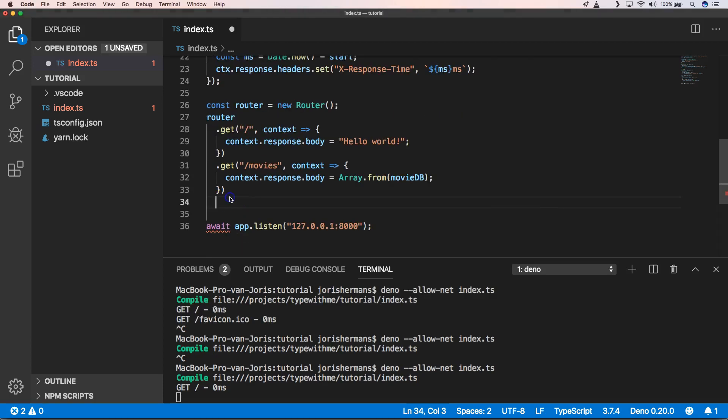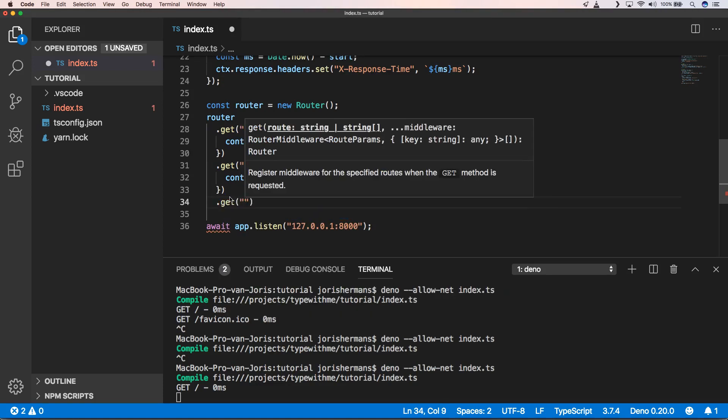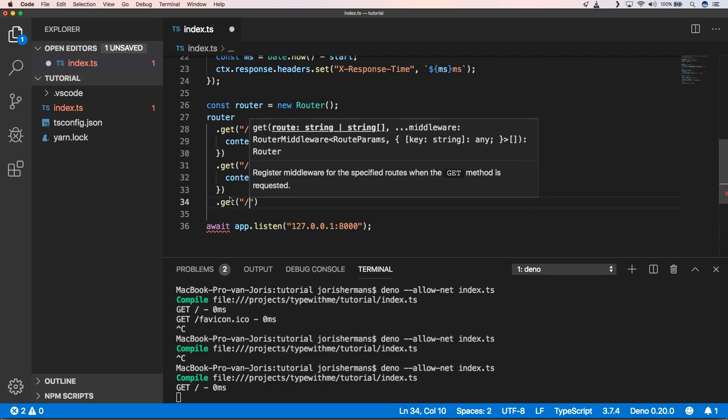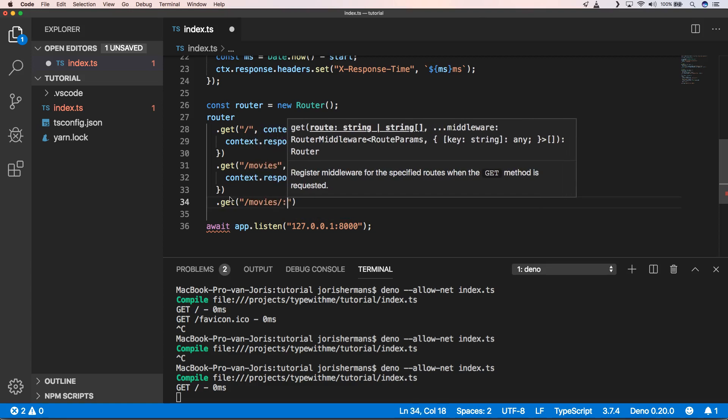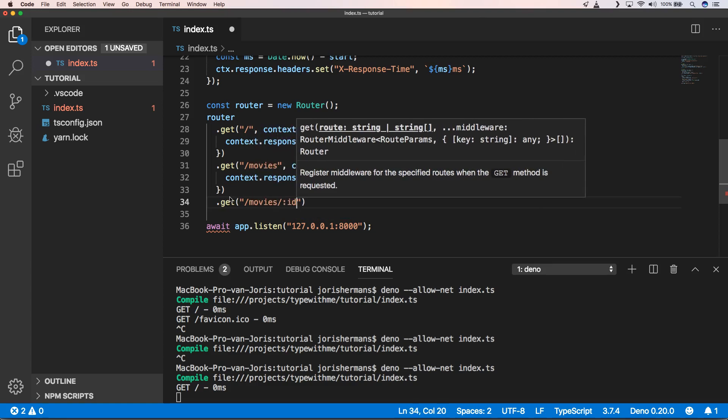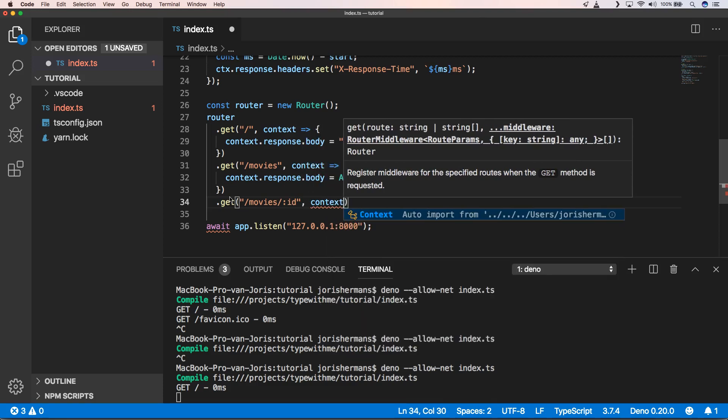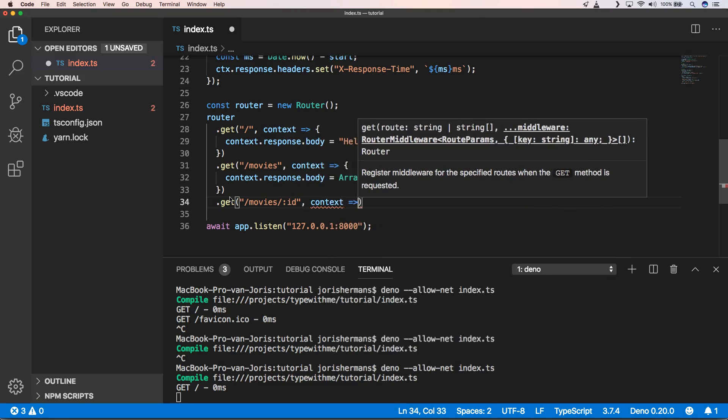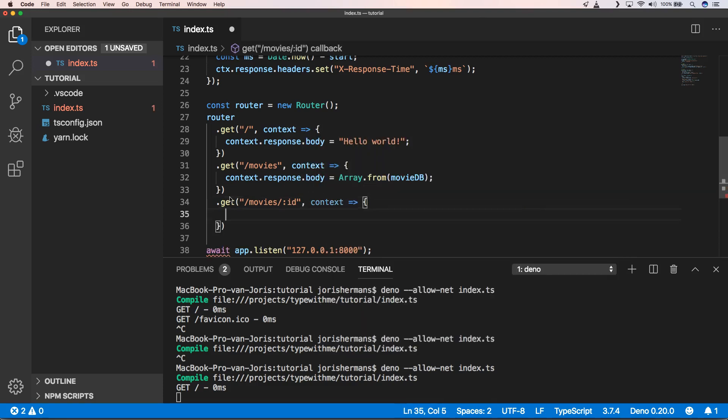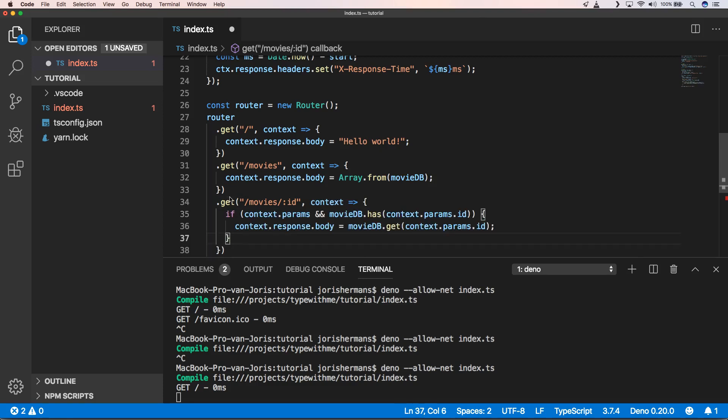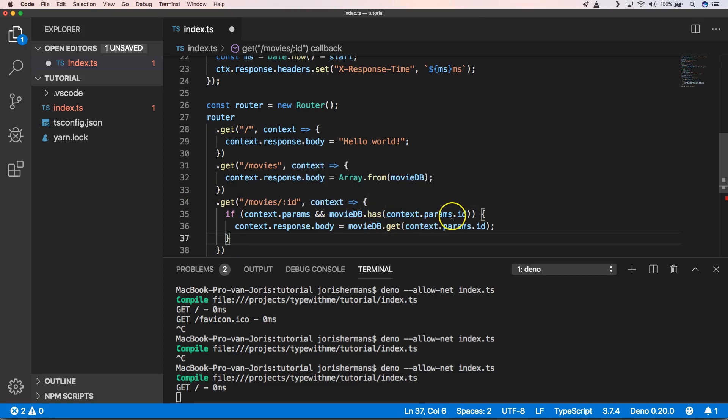So another thing that we can do is work with router parameters. We can do something like get movies ID, and then of course we can see if we have params and if movie database has context.params.id and then we can get the right id and we put it on the context.response.body. So that's a great one.